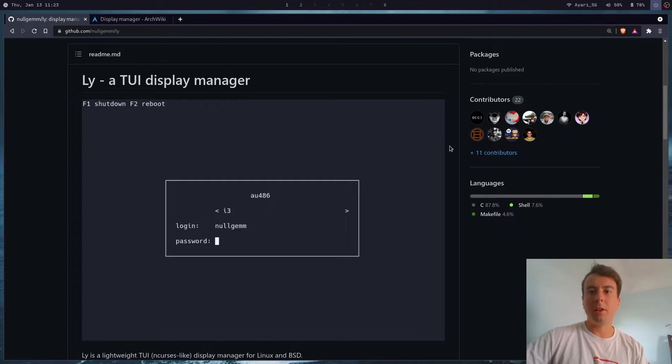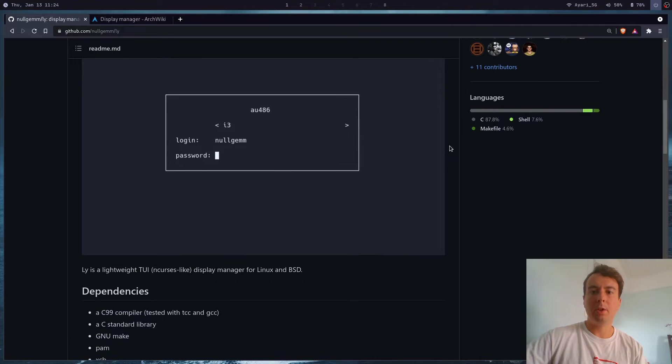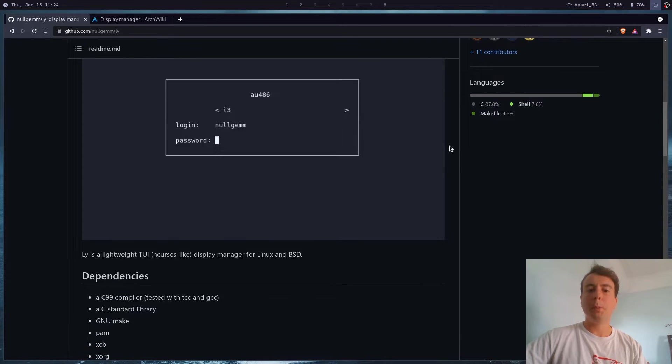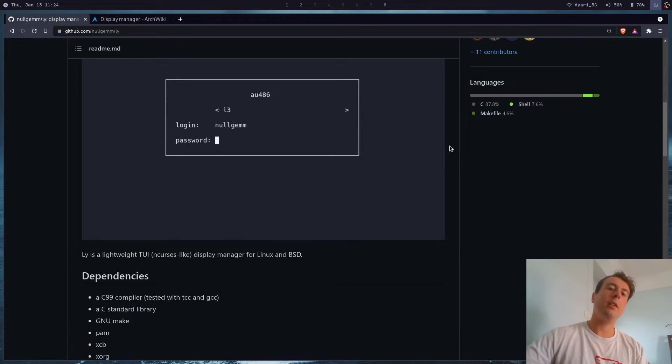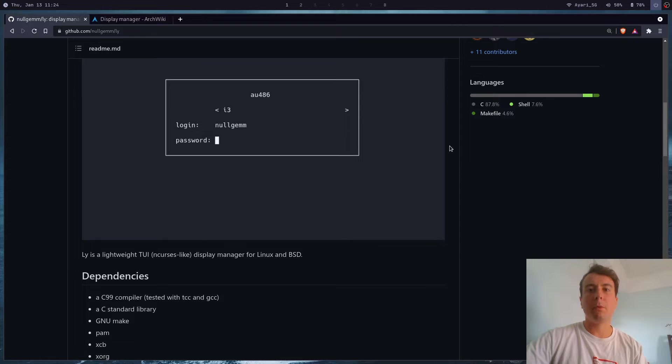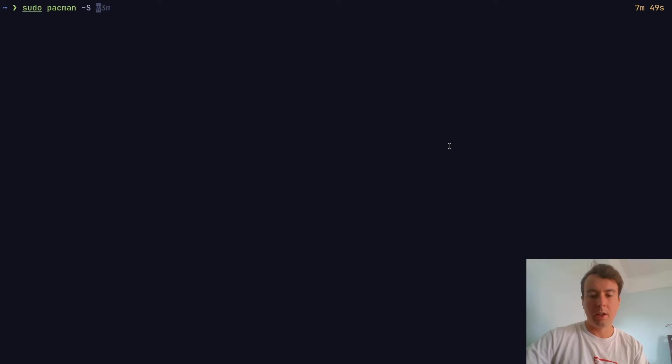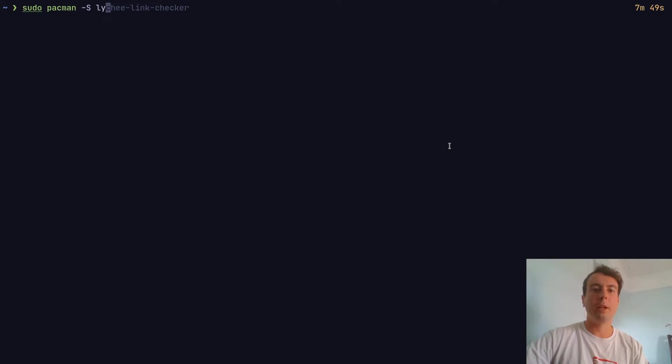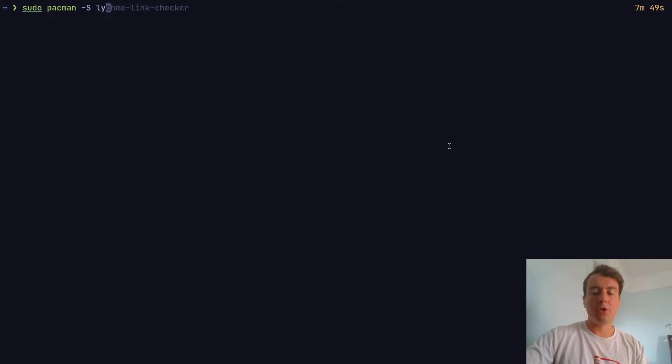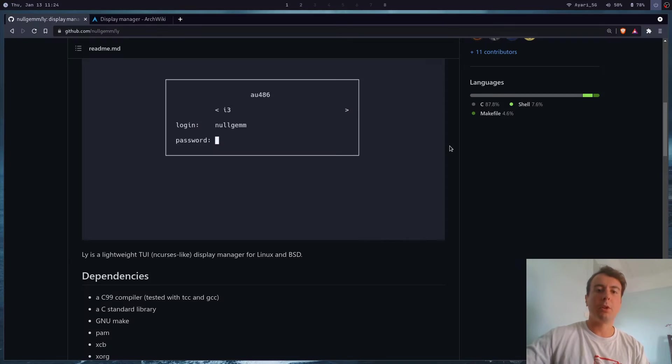Alright, let's install this. I'll leave a link to this GitHub page in the description because you can probably get it from your official package manager. In my case, I'm on Arch Linux, so I can install it with dash s ly and that works fine. But if it's not available in your distribution, you may need to build it from source.